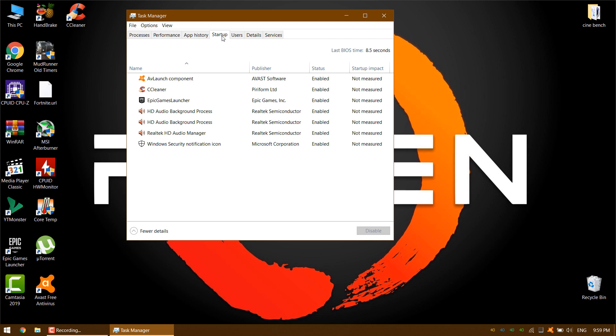If you see any apps that you don't want as part of your startup sequence then it is very easy to remove them. Simply right click on the relevant app, then select the disable option from the pop-up menu.